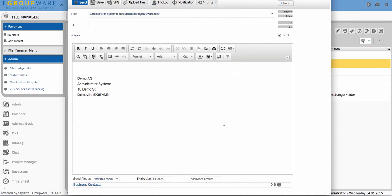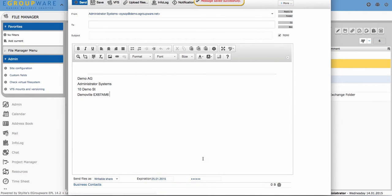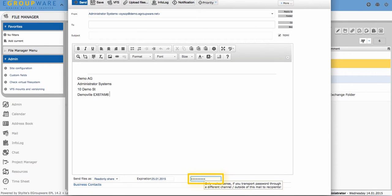A new email will be opened and you can define how long your link will be valid and if the receiver will be only able to read or also edit the file. For enhanced safety you can add an additional password.